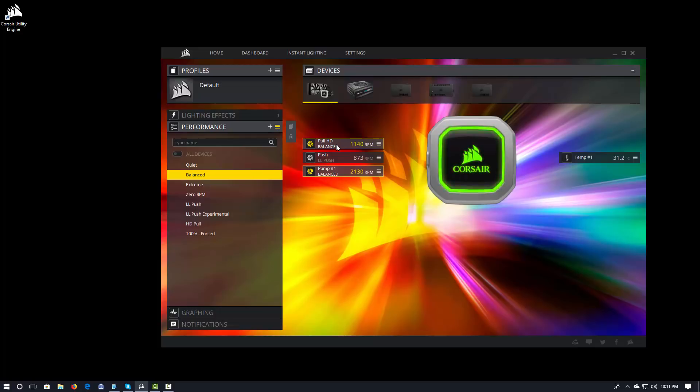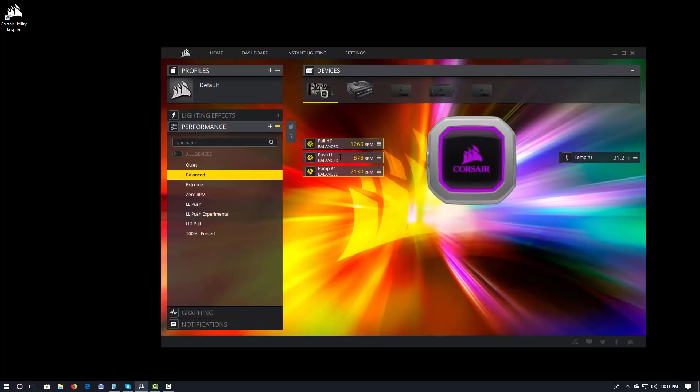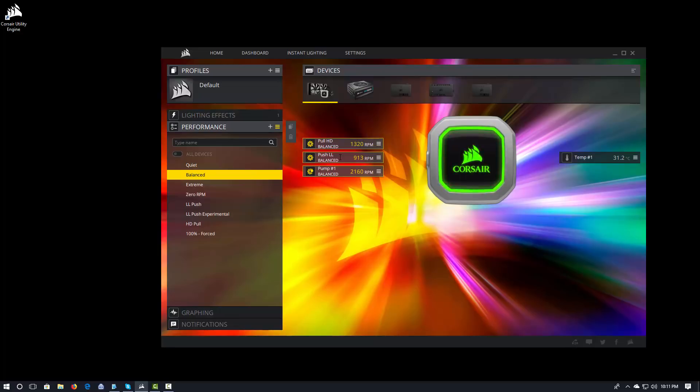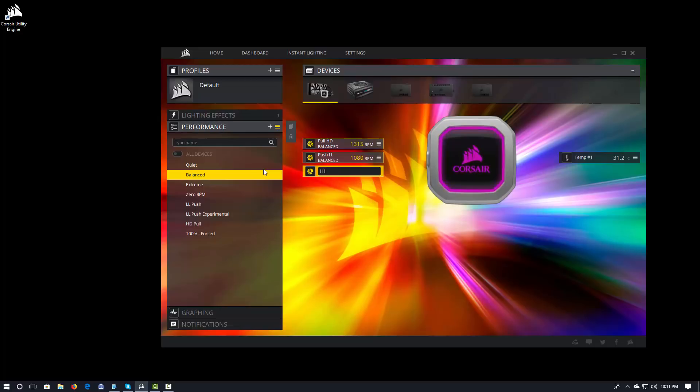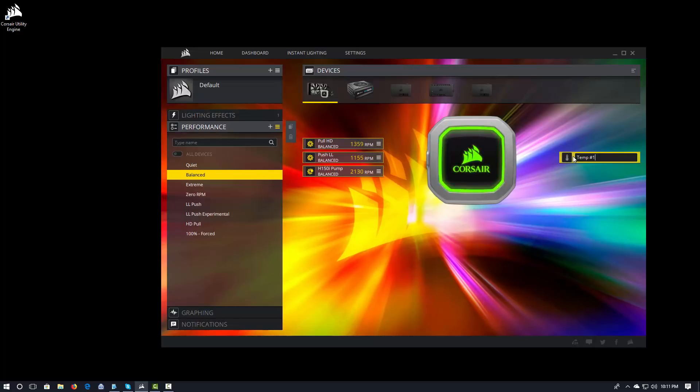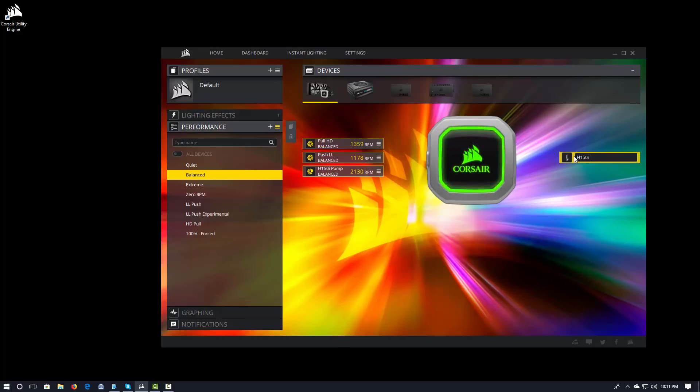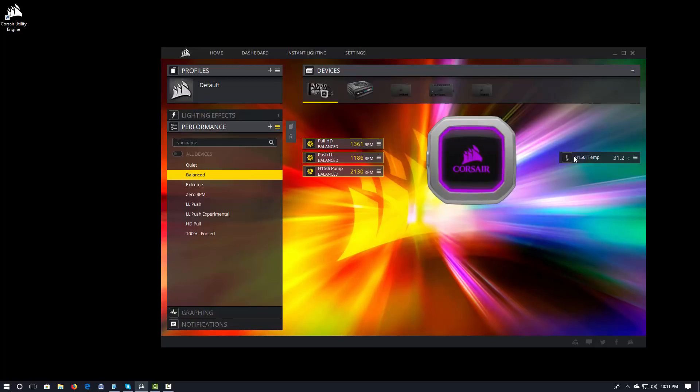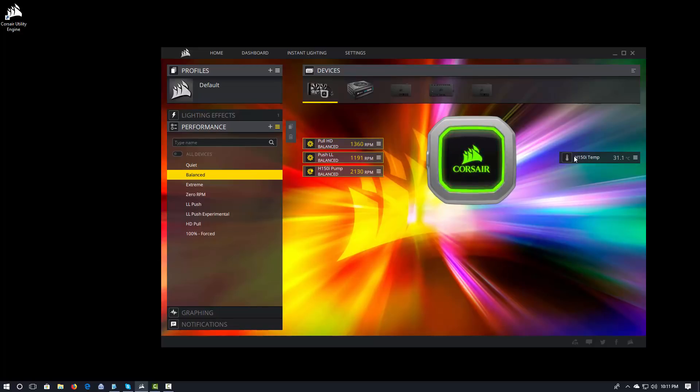In this case, I changed it to Pull HD. And I'll change this one to Push LL. You can actually change the name of any of the different things that you see in here. I could change the name of the Pump so that it's no longer Pump, but I can say H150i Pump, which I think is much more descriptive. And then Temp, I can go ahead and make that H150i Temp. Because I like to make things very specific. So, there we go. We've done our names.